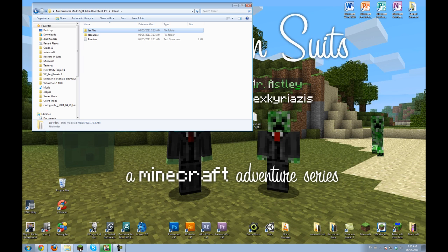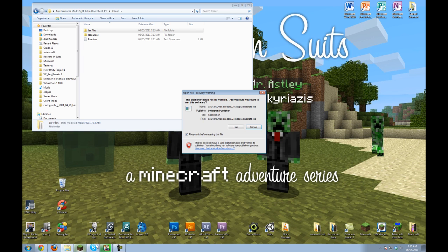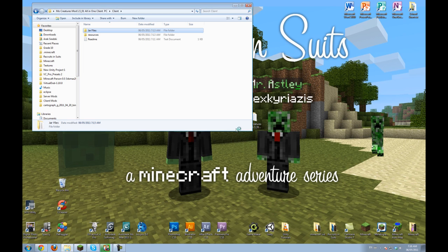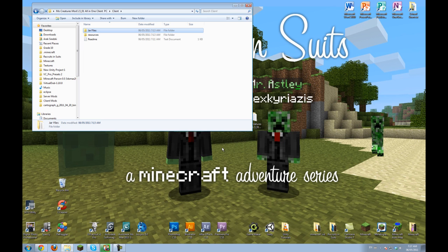MoCreatures, so you're going to want to open your Minecraft first. Now this step right now is not totally mandatory, but I definitely recommend it. So, wait for it to open.